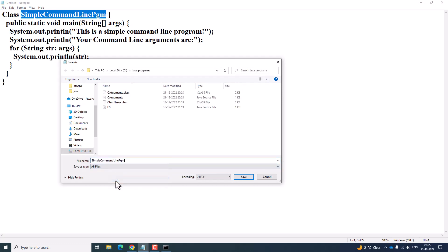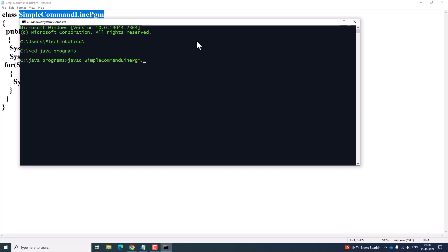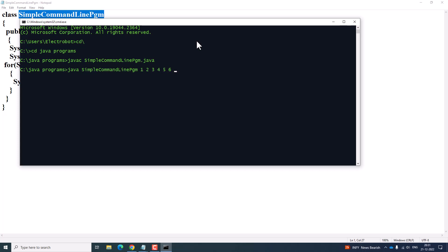Save it as the program's filename.java. On compilation it is going to generate a class file. The program has executed without any error. Once compilation is done successfully and the class file is generated, pass command line arguments: 3 4 5 6 7 8 9 10. Press enter and the command line arguments stored in the string array will be shown.